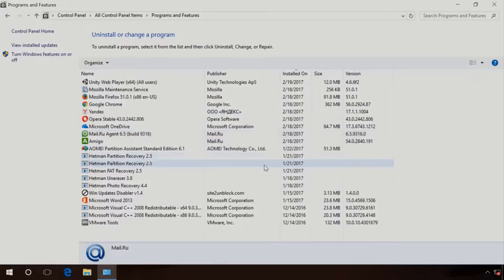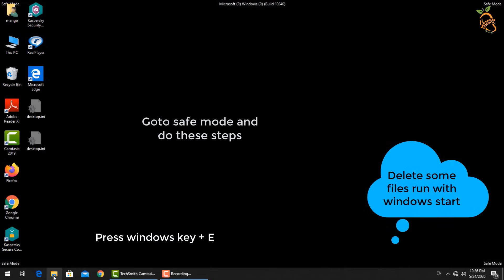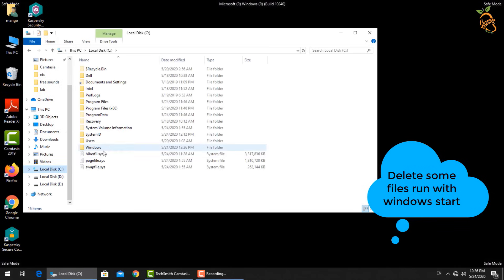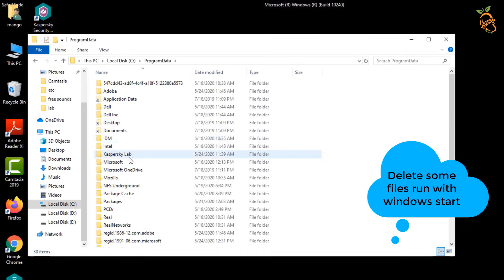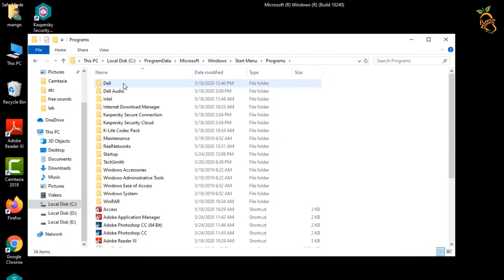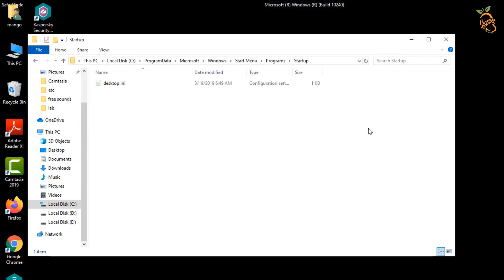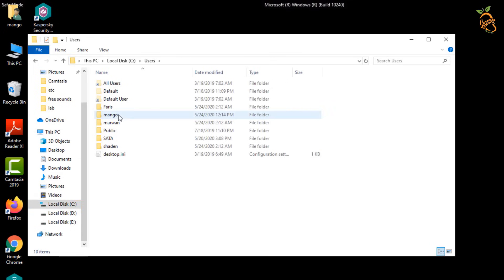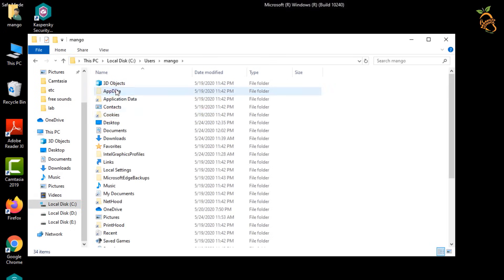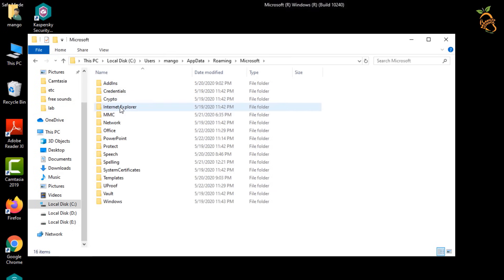Now you need to enter safe mode to delete some files that run with Windows startup. Press the Windows button and E to open Windows Explorer, located in the startup folder. Go to your user profile or default profile and find any files that were added, then delete them all.